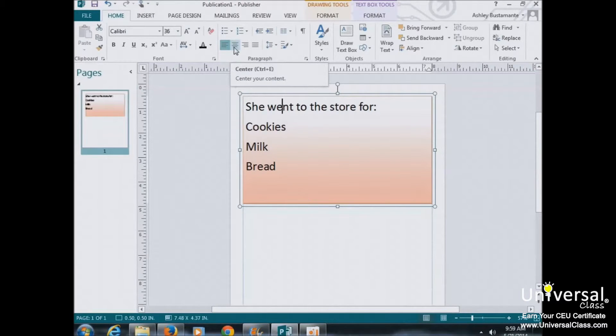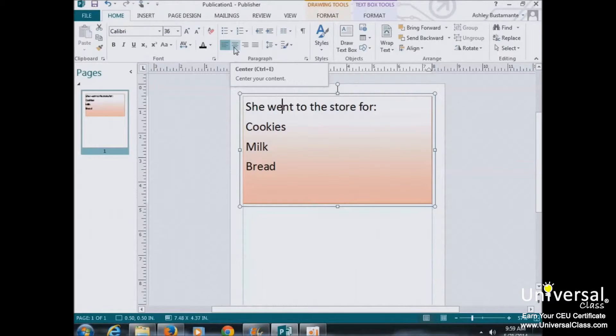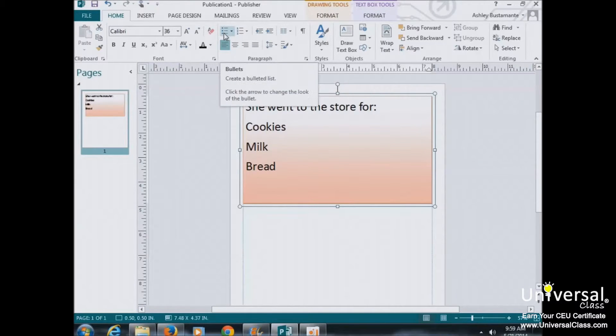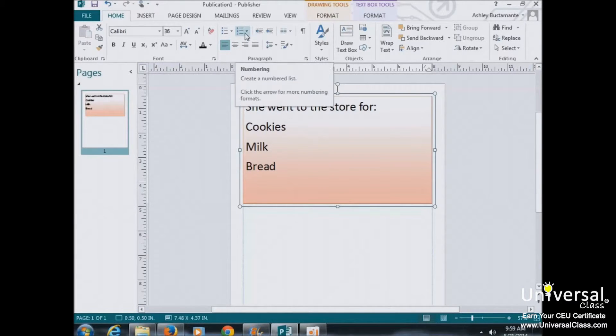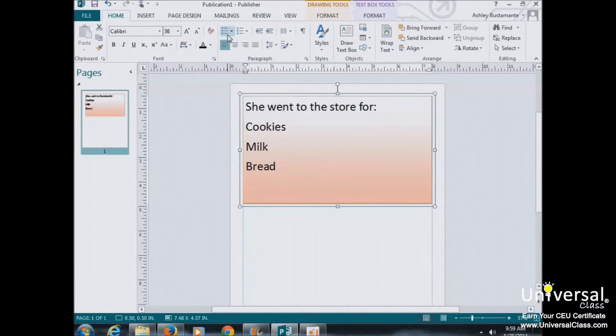The types of lists you can create are really simple and easy to remember. Bulleted lists have bullet points and numbered lists have numbers. We're going to learn how to create both.